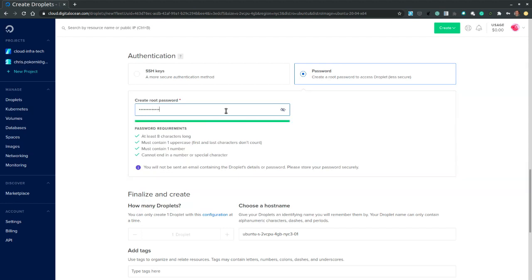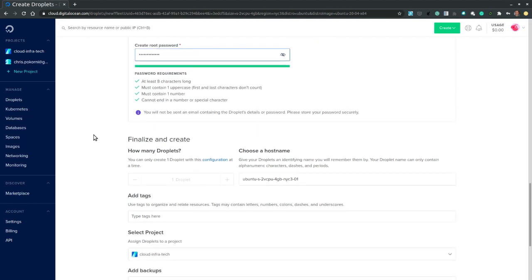Now remember this is a root password. So when you're logging in you have to be user root. And remember the password.